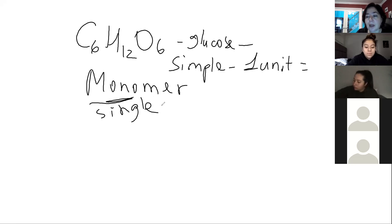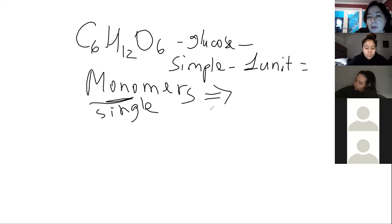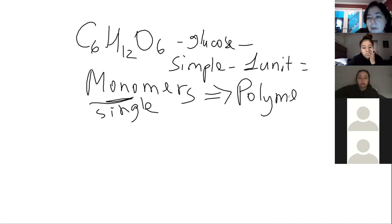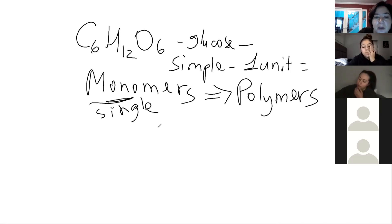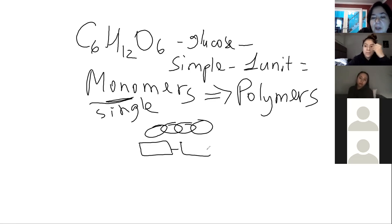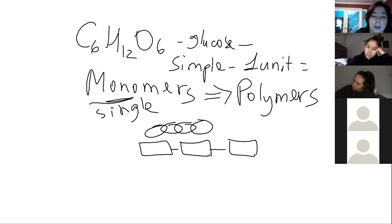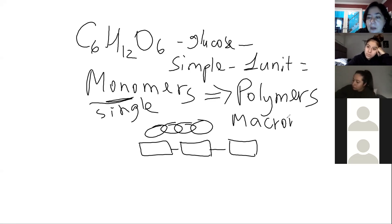In nature you occasionally find glucose as a monomer, but normally you see macromolecules — complex molecules usually made of units of simple molecules. Monomers form long chains called polymers, like links of a chain or cars of a train. Simple molecules build complex molecules — polymers, also called macromolecules.